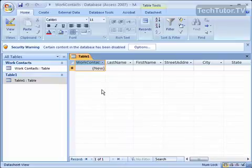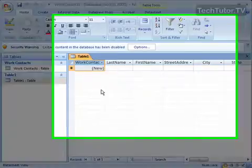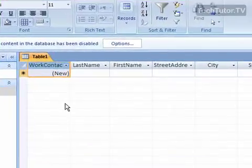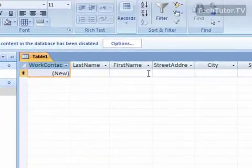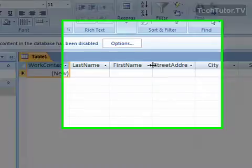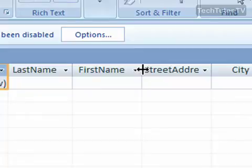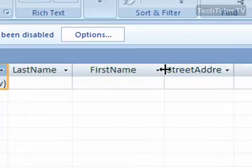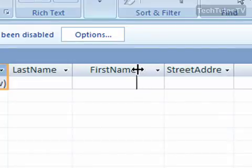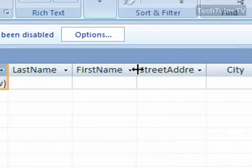There are several ways that you can resize rows and columns within a table in Access 2007. The first way is to go ahead and go to the right of that column name and if you hover your mouse over the line there, you'll get a double headed arrow. You can click with your mouse and then drag over to make that column larger or drag inward to make the column smaller.